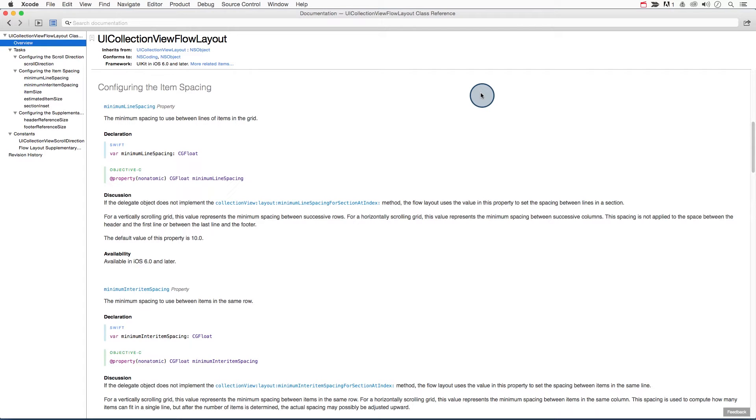In order to display your sent memes evenly across the collection view, you'll want to set the size of the custom meme cells and the spacing between them. To accomplish this, we use the class UICollectionViewFlowLayout.